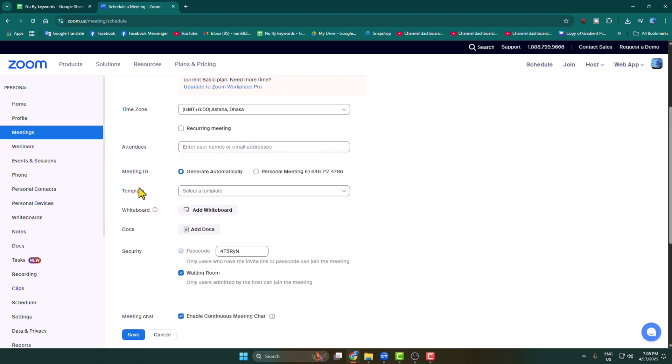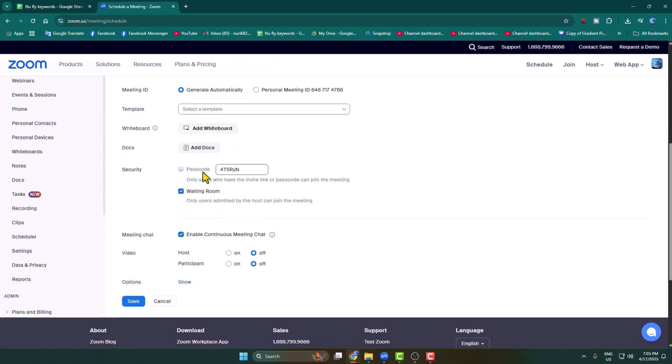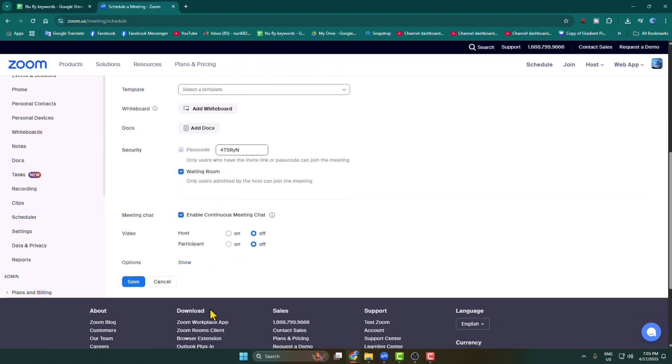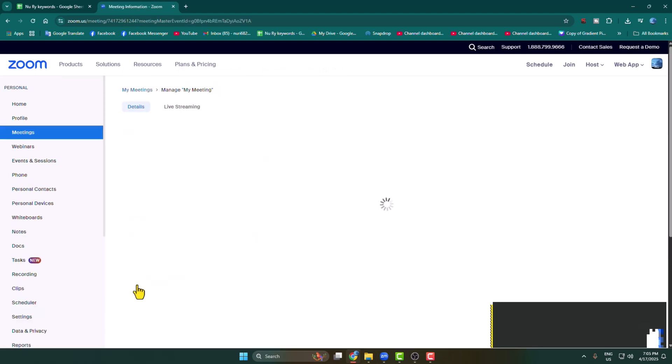You can adjust additional settings here, then click Save.